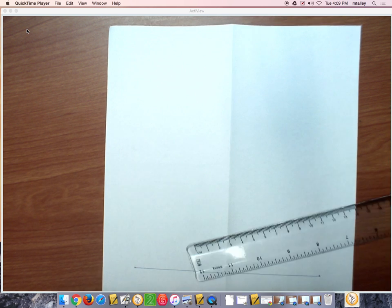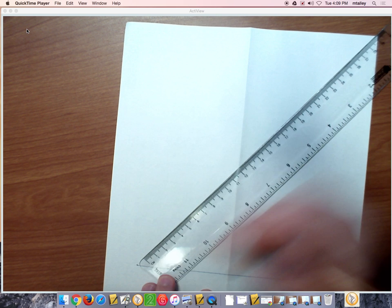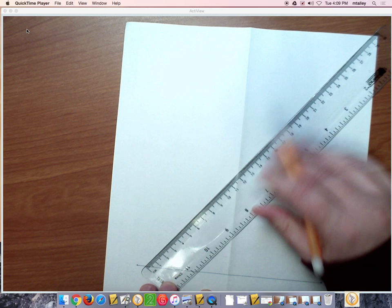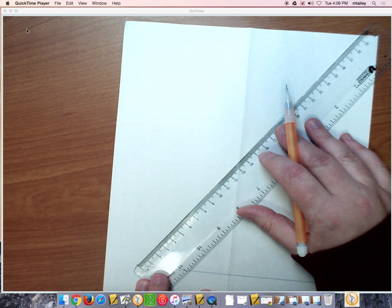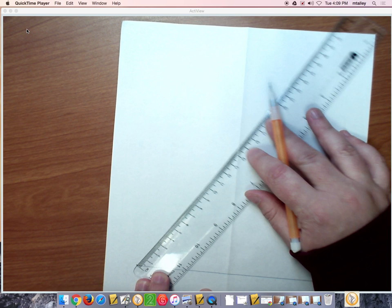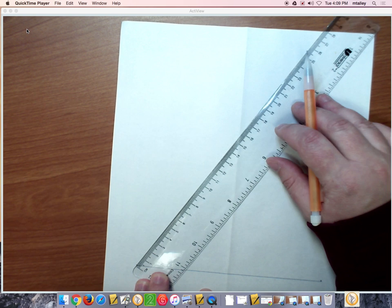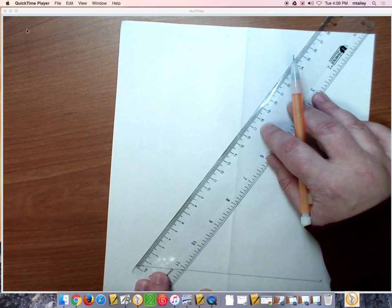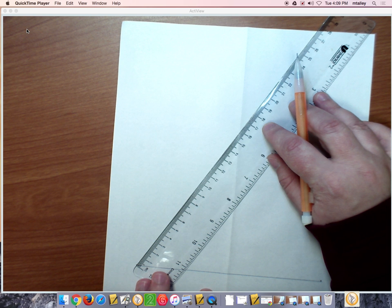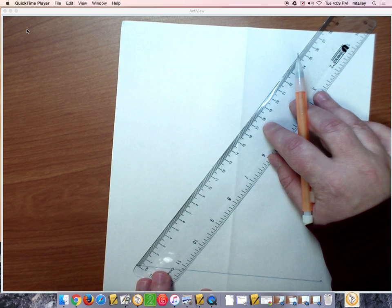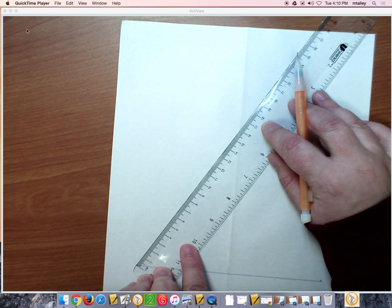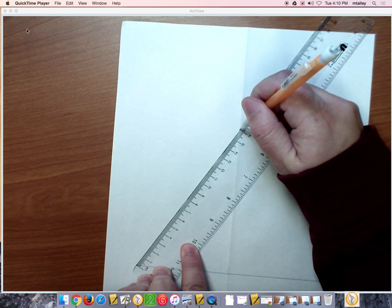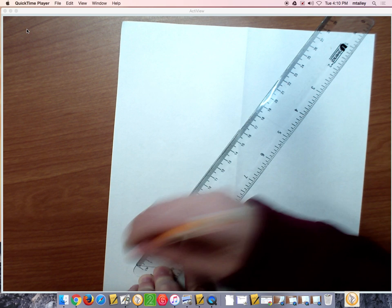Okay, then to make my next 16 centimeter side, I line up zero with the corner, the bottom left corner here. And then I keep doing this with my ruler until I get the 16 centimeter mark lined up with the fold. It may take a couple adjustments before you get it just so.